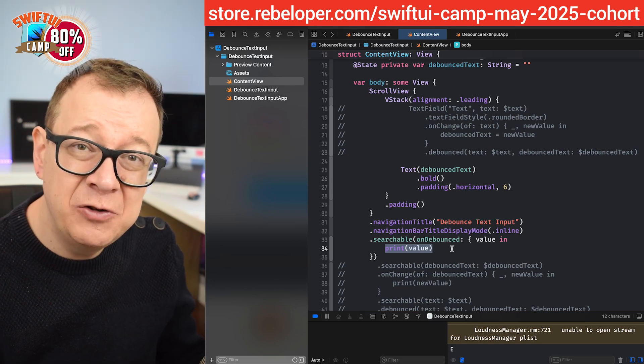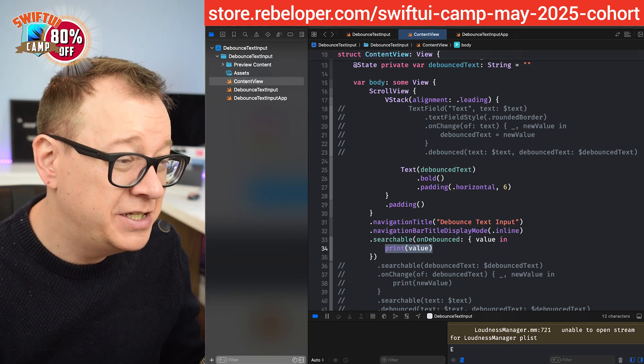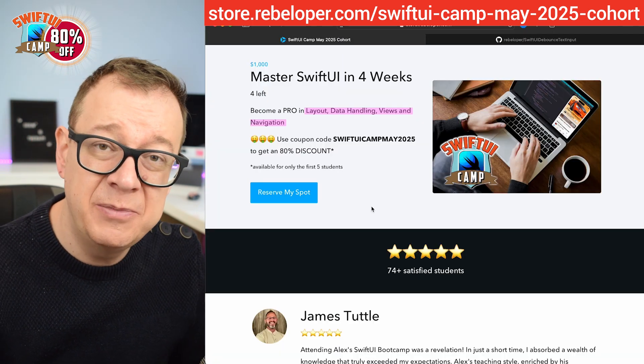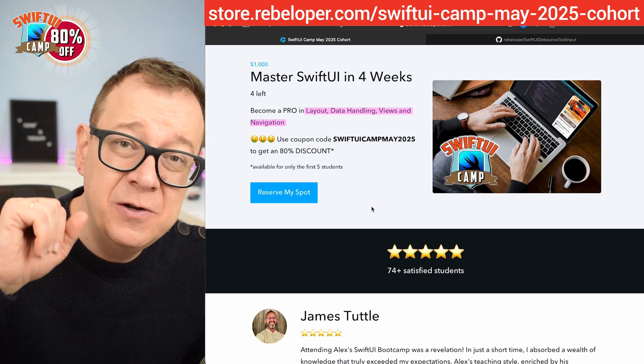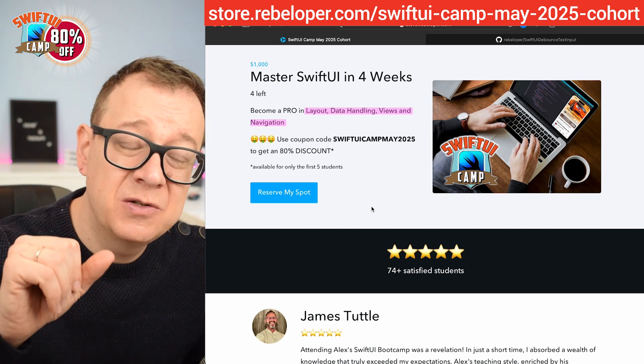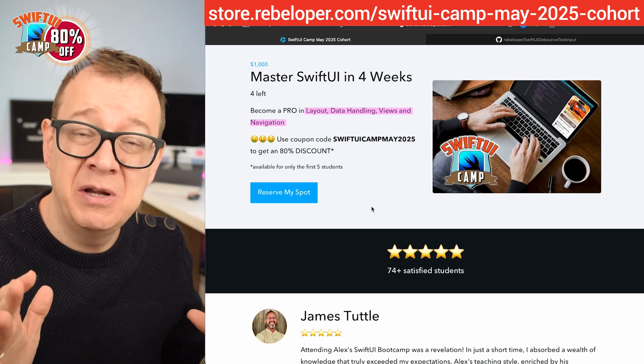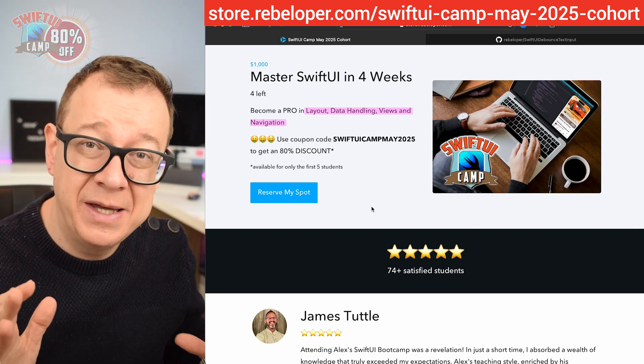If you like these types of tutorials, go ahead and check out the discounted link in the description where you can find SwiftUI Camp and master SwiftUI in four weeks.